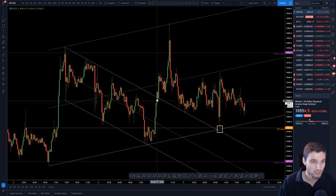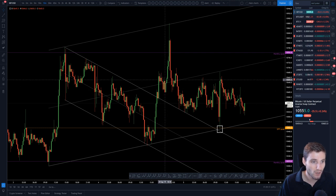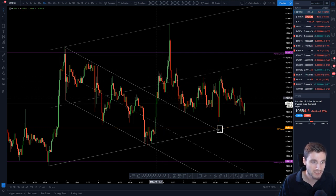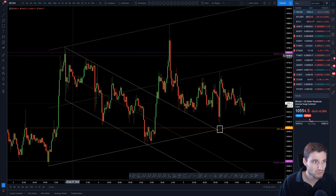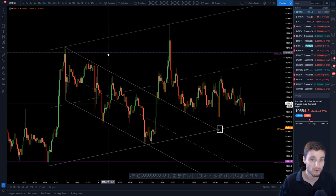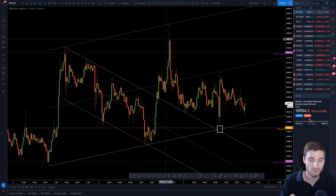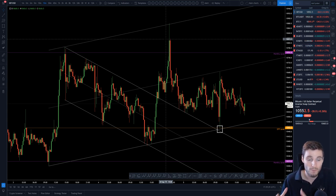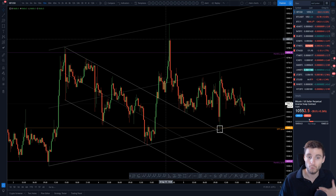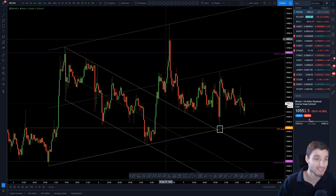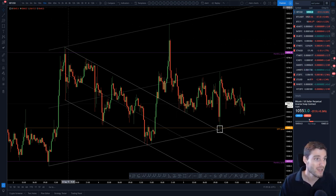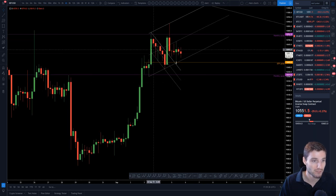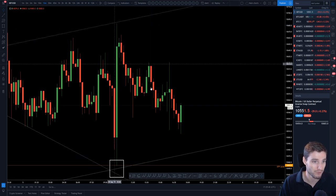We had increasing volume on each leg up, but breaking out of the top of the resistance there was no increase in volume. We actually saw momentum dropping off as well. When you see a drop of momentum upon a break, you expect a swing failure pattern — and a swing failure pattern is exactly what we got on that move.